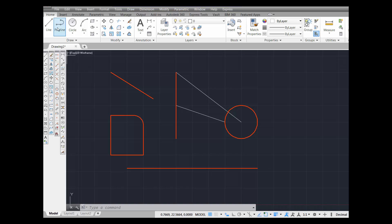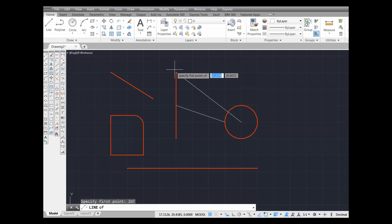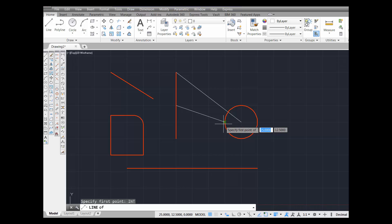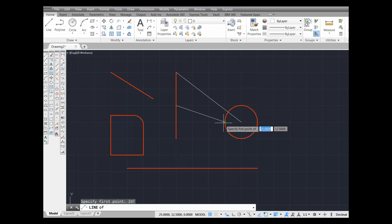Pick Line from the panel, then type in the command alias INT for intersection. Notice when you come to an intersection, you're going to see a cross — that is the icon for object snap intersection. It will appear at any intersection in the drawing.